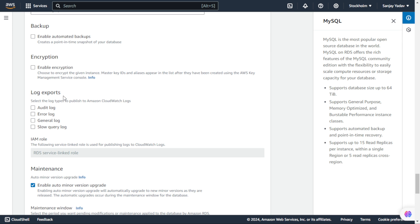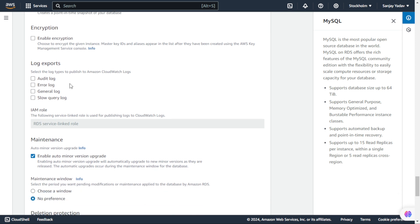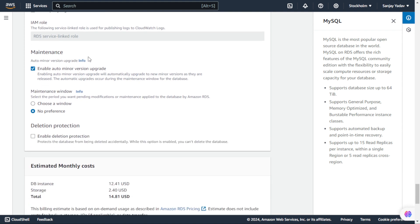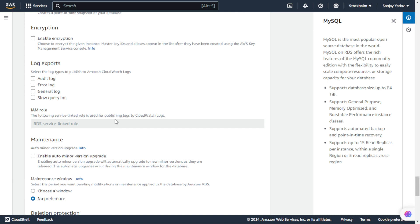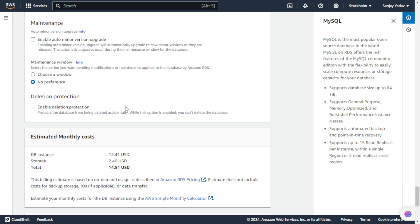Here you can see we have Log Exports - with this we can keep logs of audit, errors, general, and slow query log. If you want, you can check these, otherwise keep them unchecked. We have Maintenance with 'Enable Auto Minor Version Upgrade' - we are not doing that right now, so we uncheck it. For Maintenance Window, we have 'Choose a Window' or 'No Preference'. We are not doing maintenance since this is only for testing, so we are keeping No Preference. If you want to research these options, go to the official AWS documentation.